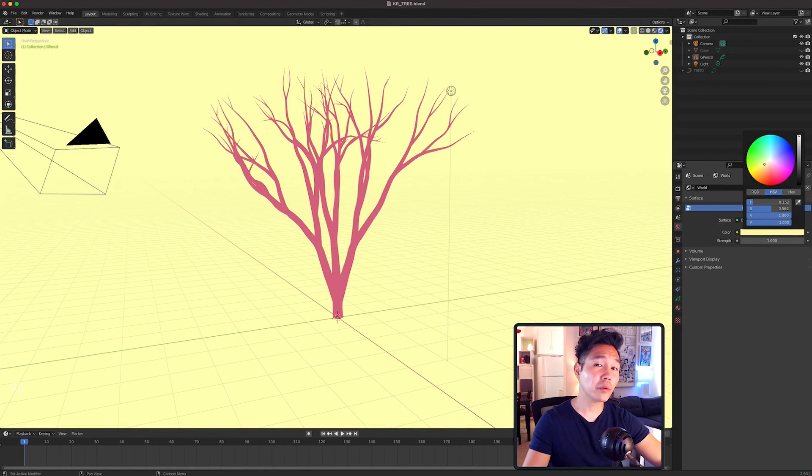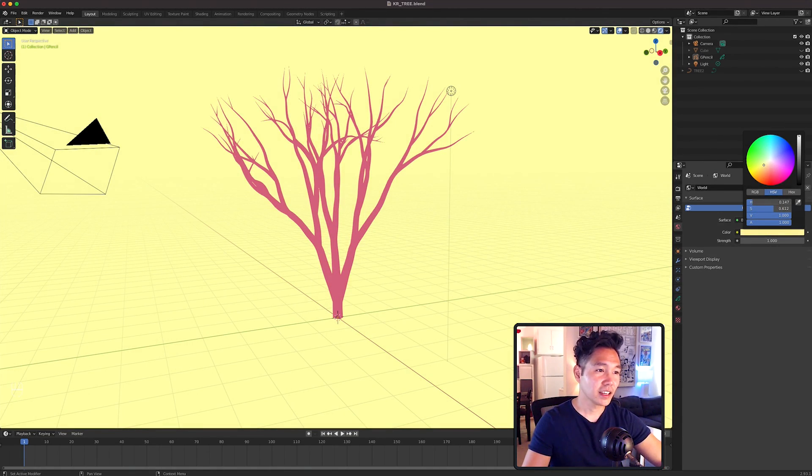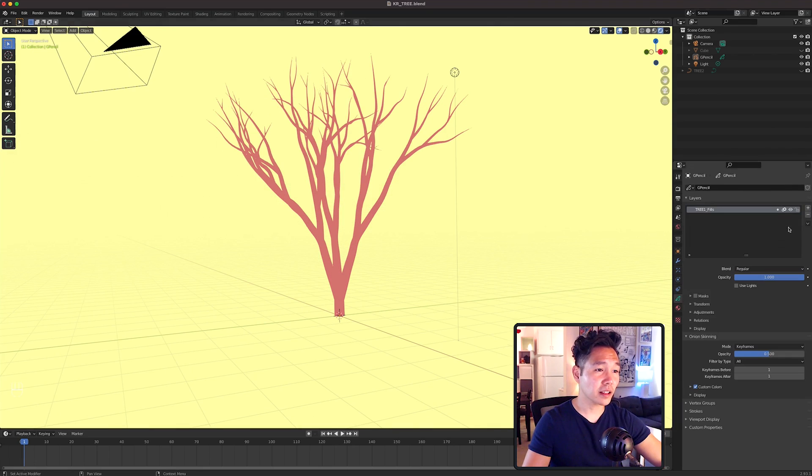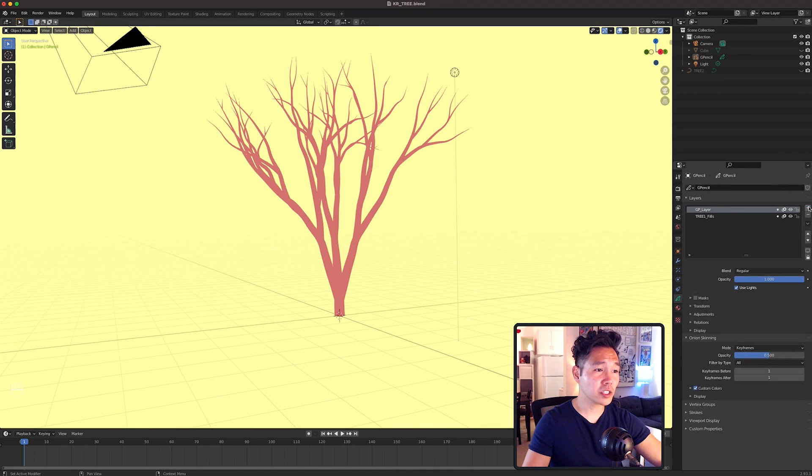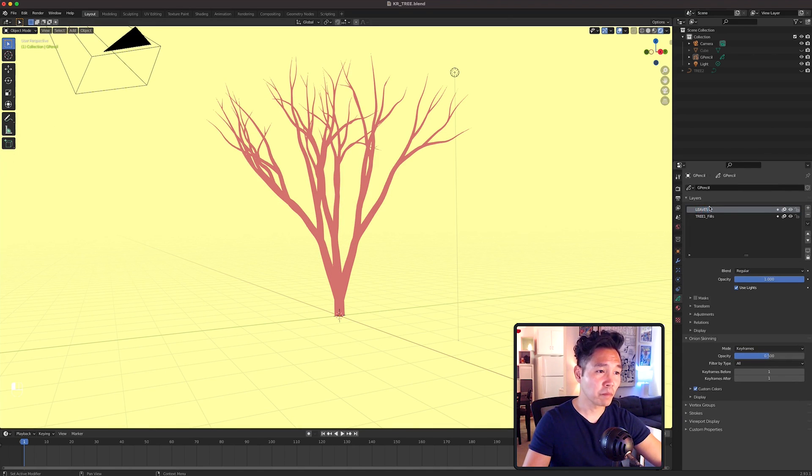So now we want to put leaves on this tree. Going back to the Layers panel, let's create a new layer called Leaves and uncheck Use Lights.